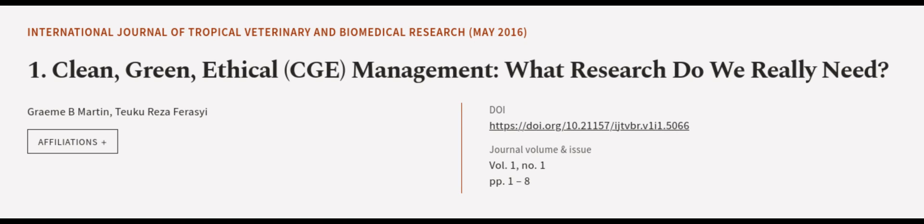This article was authored by Graham B. Martin and Tukareza Farisii. We are article.tv, links in the description below.